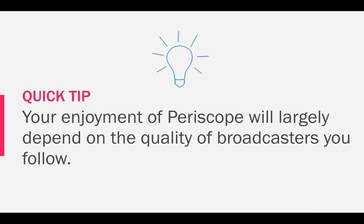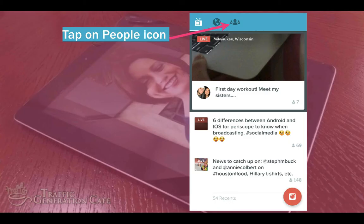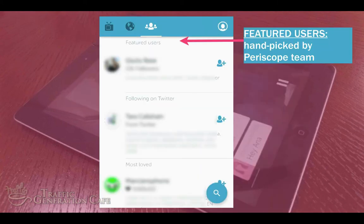Here's what I've learned about Periscope after being on it since it was first launched: your enjoyment of Periscope will largely depend on the quality of broadcasters you follow. So let's get out there and meet some awesome people.